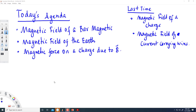Any questions about homework, assignments, or anything relevant to this course before we start the topic?